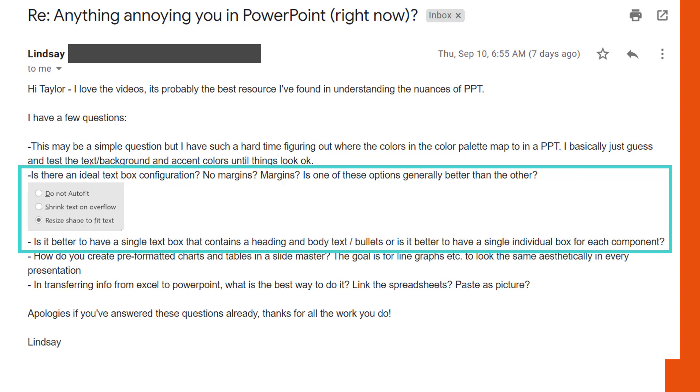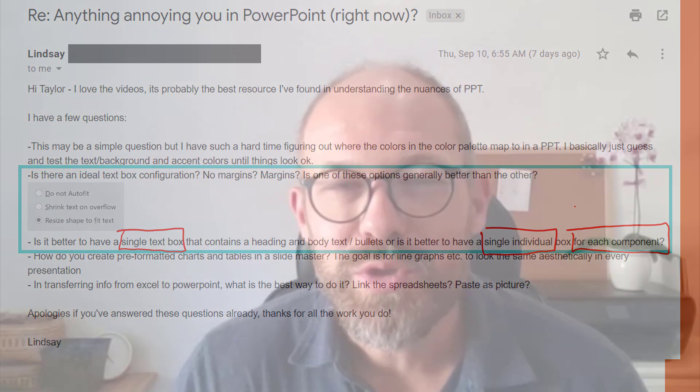She also asks: is it better to have a single text box containing a heading, body text, and bullets, or is it better to have individual text boxes for each of the components on your slide? In this video we're going to look at the differences between shapes, text boxes, and placeholders, and how to set the default formatting for your shapes and text boxes to help speed up everything you do in PowerPoint and help get you to happy hour.